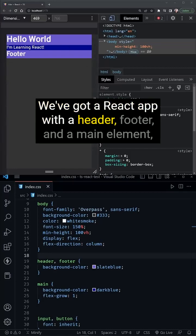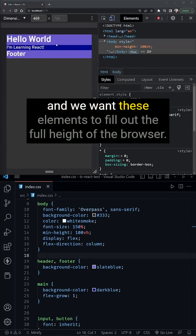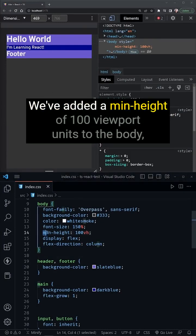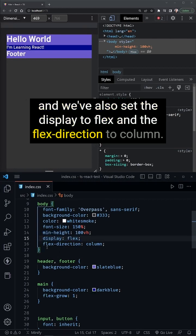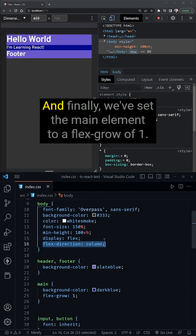We've got a React app with a header, footer, and a main element, and we want these elements to fill out the full height of the browser. We've added a min height of 100 viewport units to the body, and we've also set the display to flex and the flex direction to column.